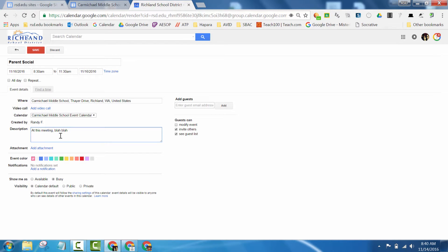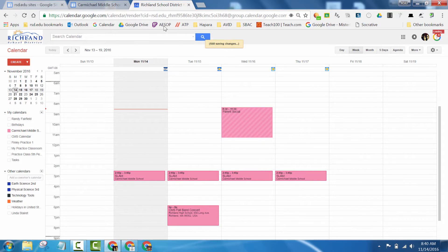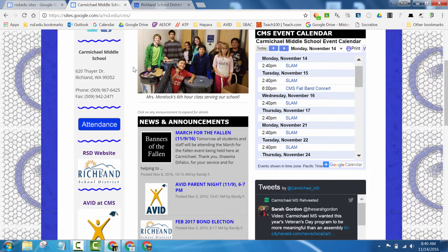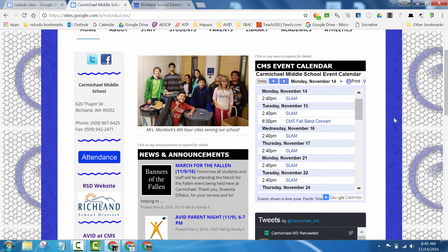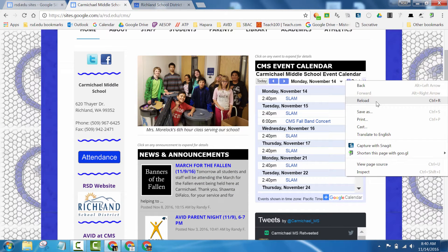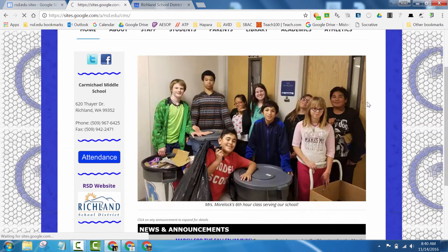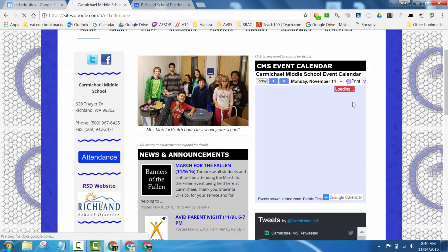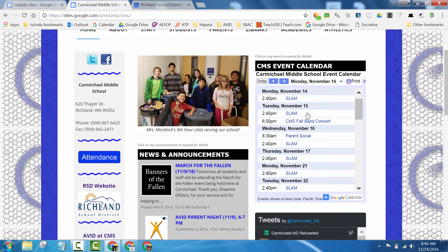And once you're done, you simply hit the Save button. And once you do that, then when you go to the school's website and you update the page, look right there, the event is added.